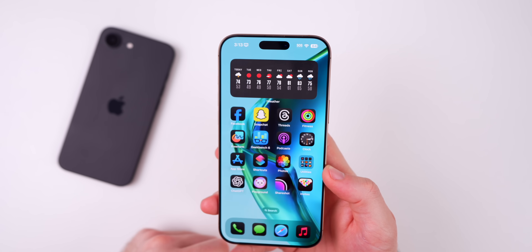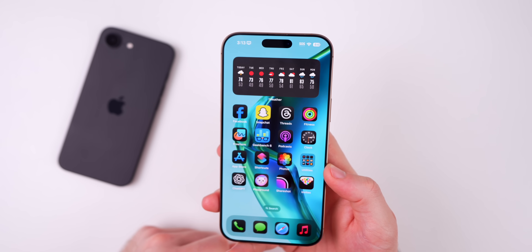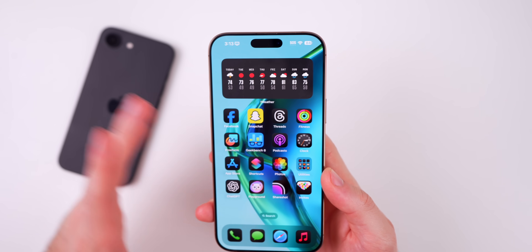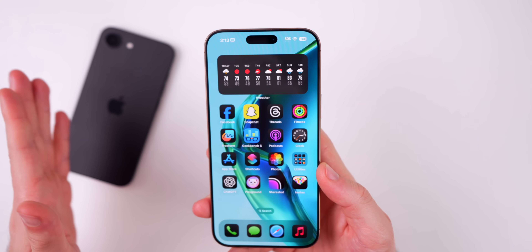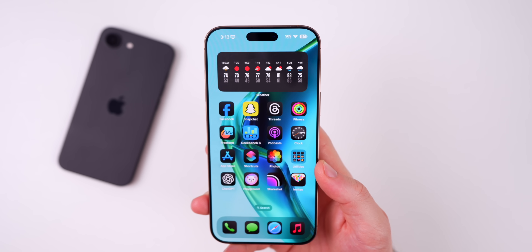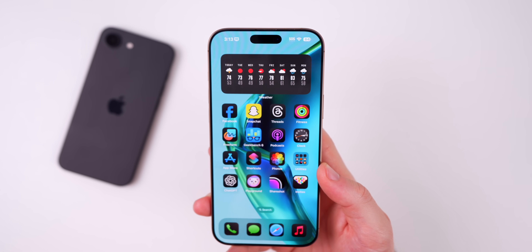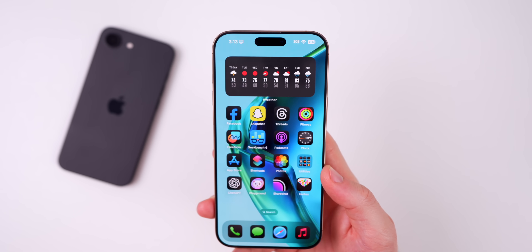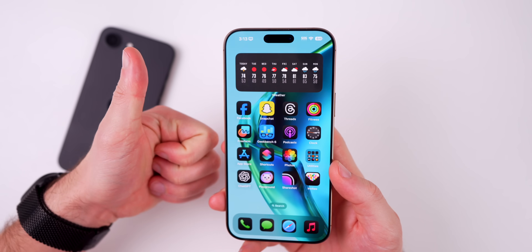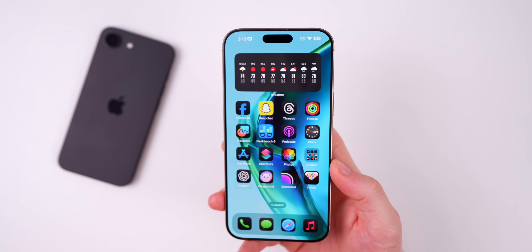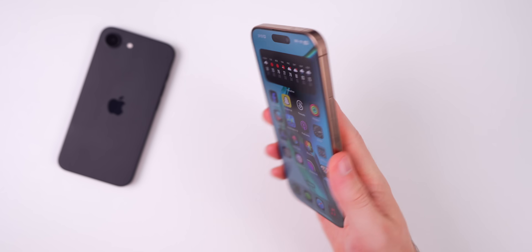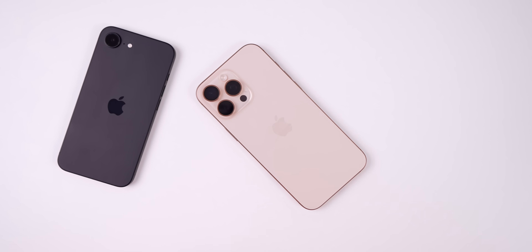Overall, iOS 18.4 beta 3 is a pretty light update, as expected for a third beta of a point-four release. Unfortunately we don't have any new Apple Intelligence features, as those are most likely coming in iOS 19, which is shaping up to be one of the biggest updates ever. Hope you guys enjoyed this video — give it a thumbs up and subscribe so you don't miss future iOS 18 update videos.